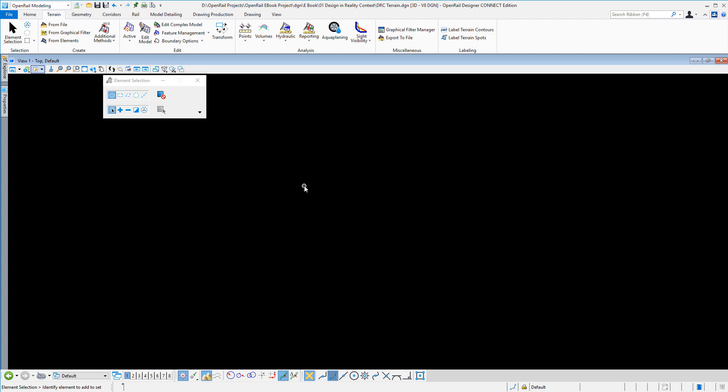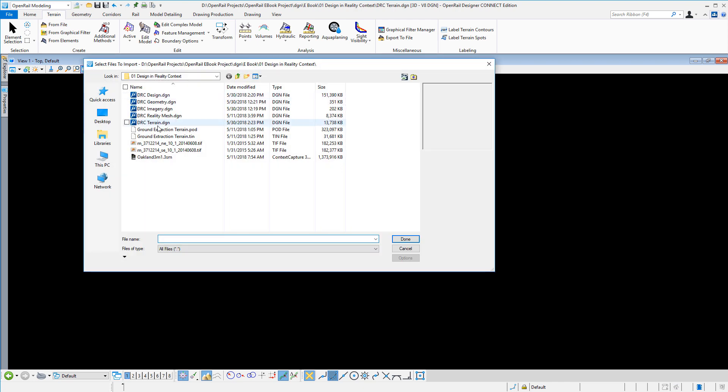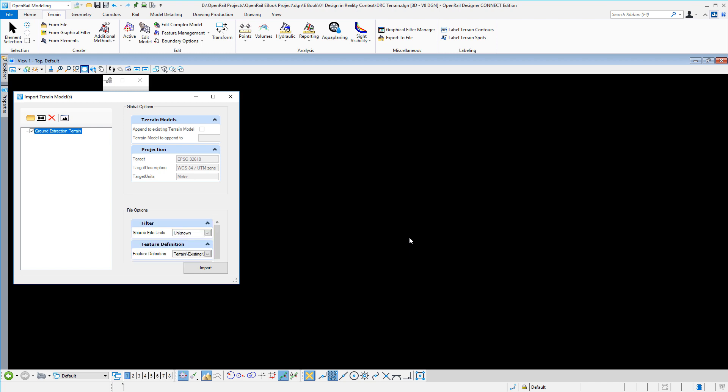Creating a terrain model and analyzing the terrain within OpenRail Designer. I can go to my terrain workflow and click from file and select the terrain I want to import or create.